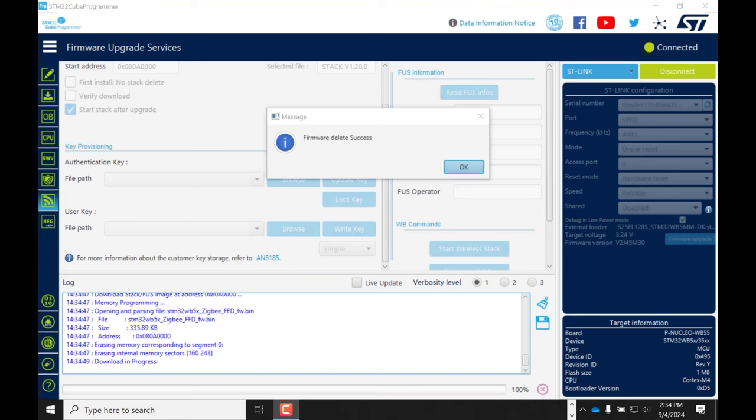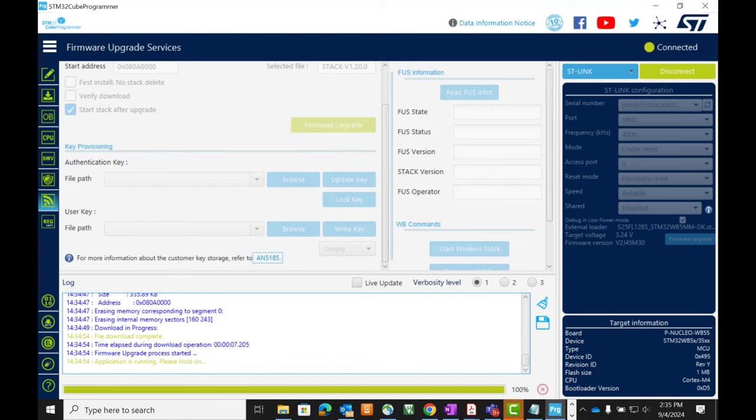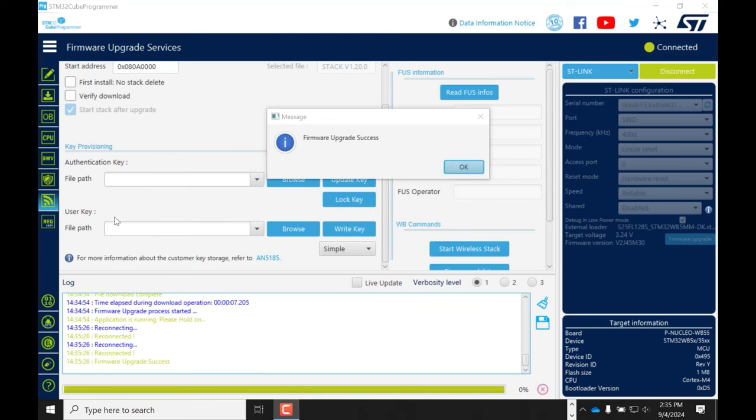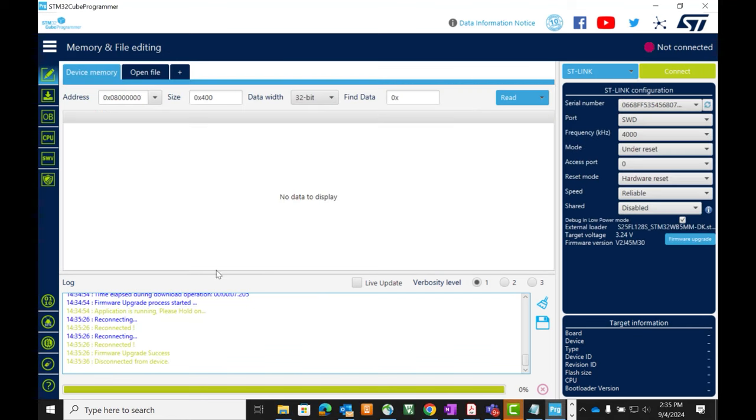Just hit firmware upgrade and after several seconds it will erase the previous stack and install the new one. You'll get two messages, one for firmware delete success and then a second for firmware upgrade success. You can now disconnect from the Cube Programmer.